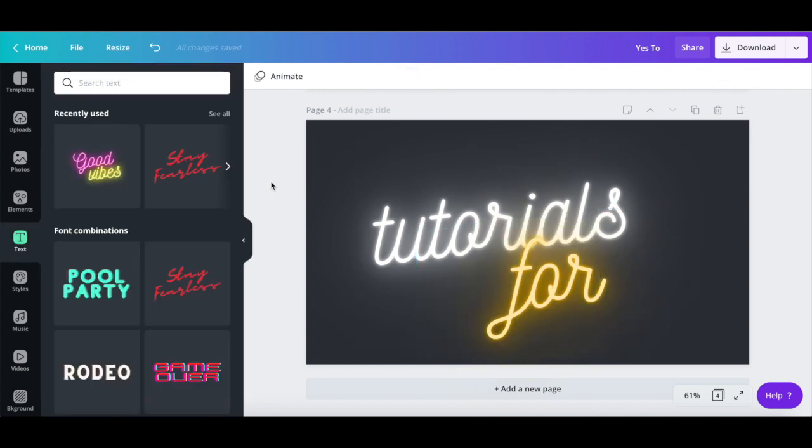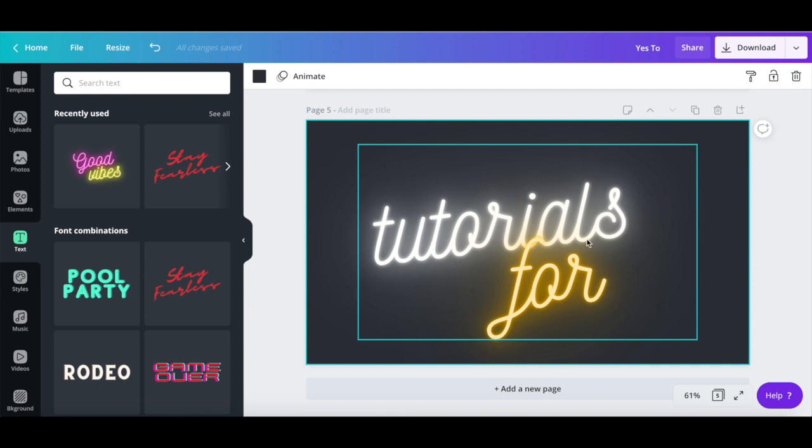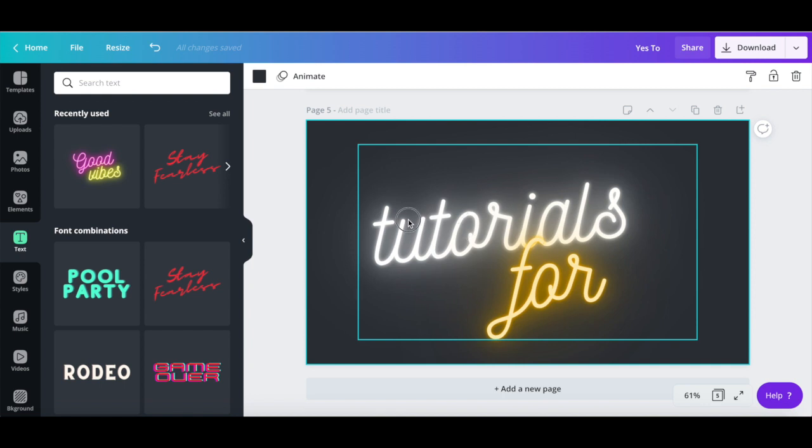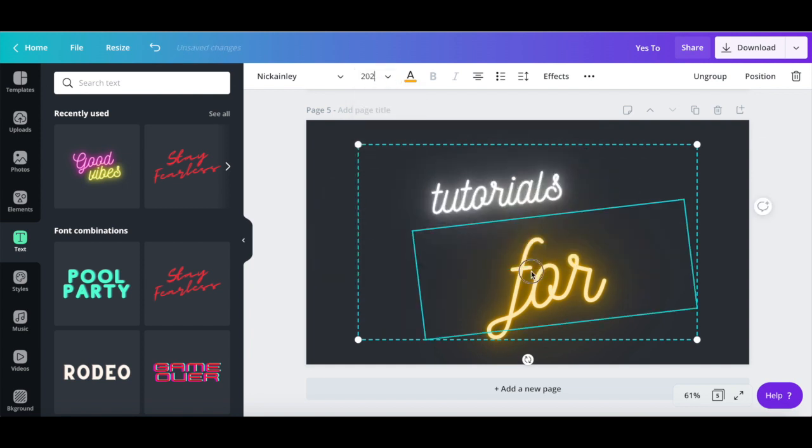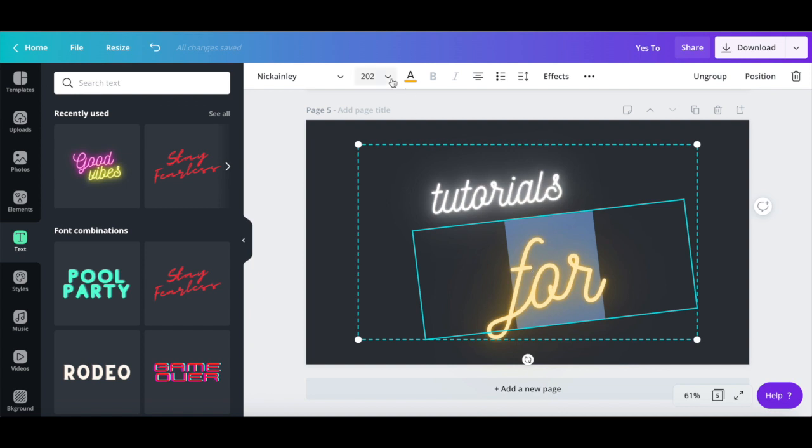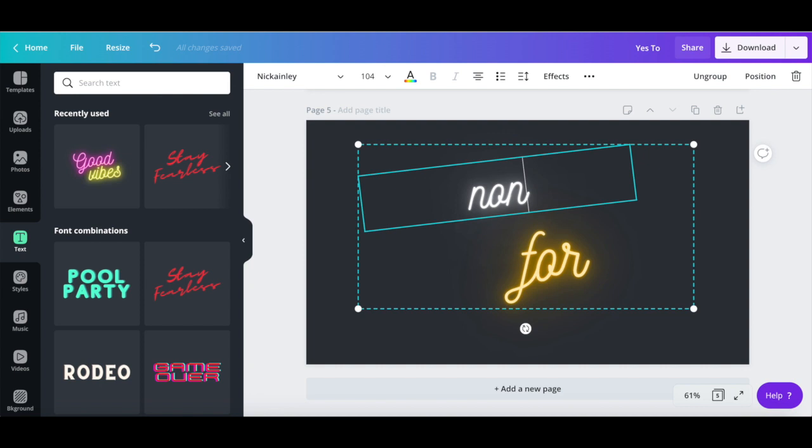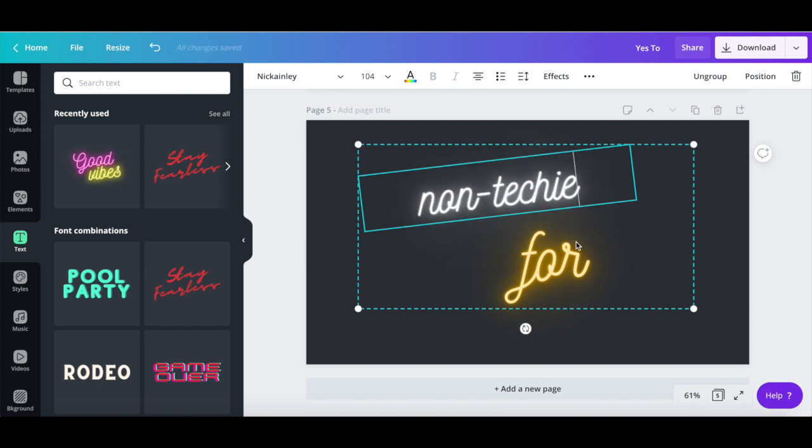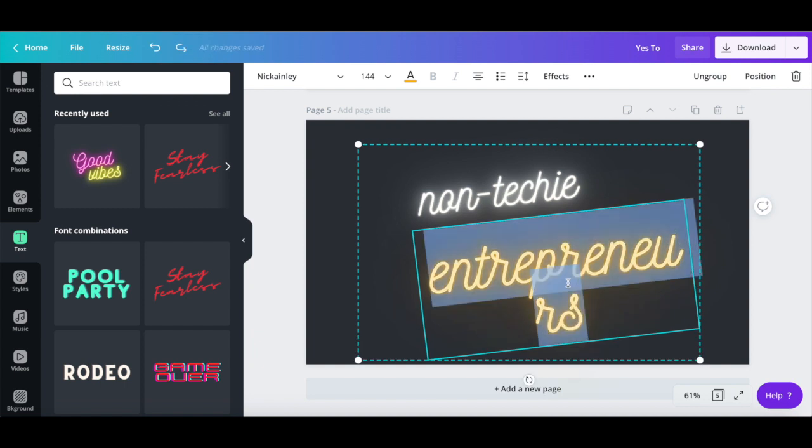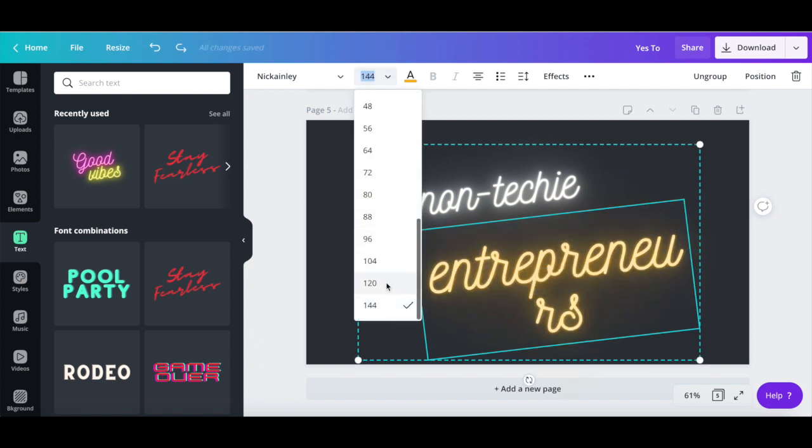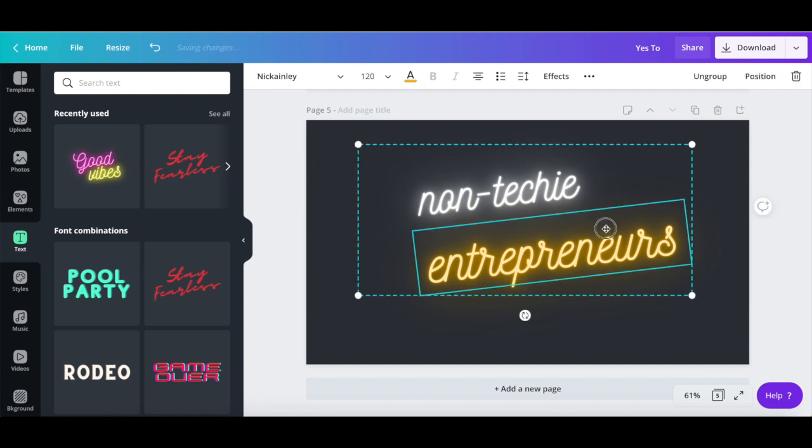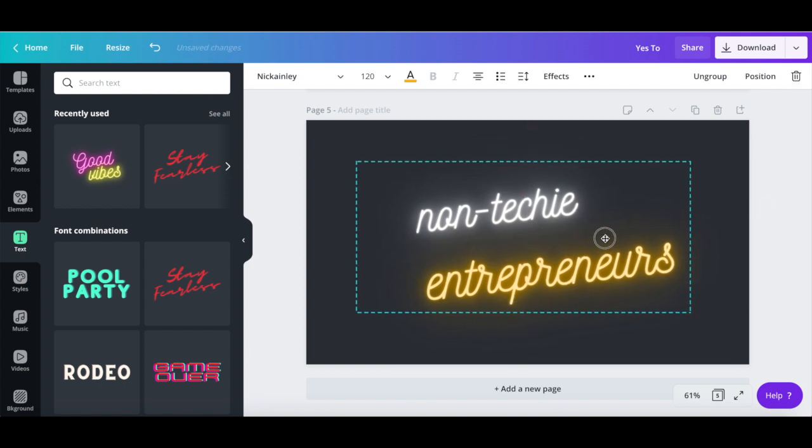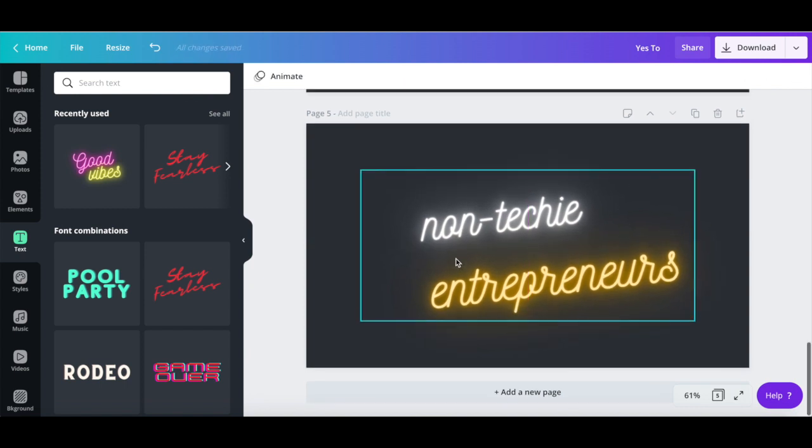Just as before, copy this page, and on this second page I'll reduce the text size, complete writing what I do to this YouTube intro, which is non-techie entrepreneurs, and invert the two text colors.